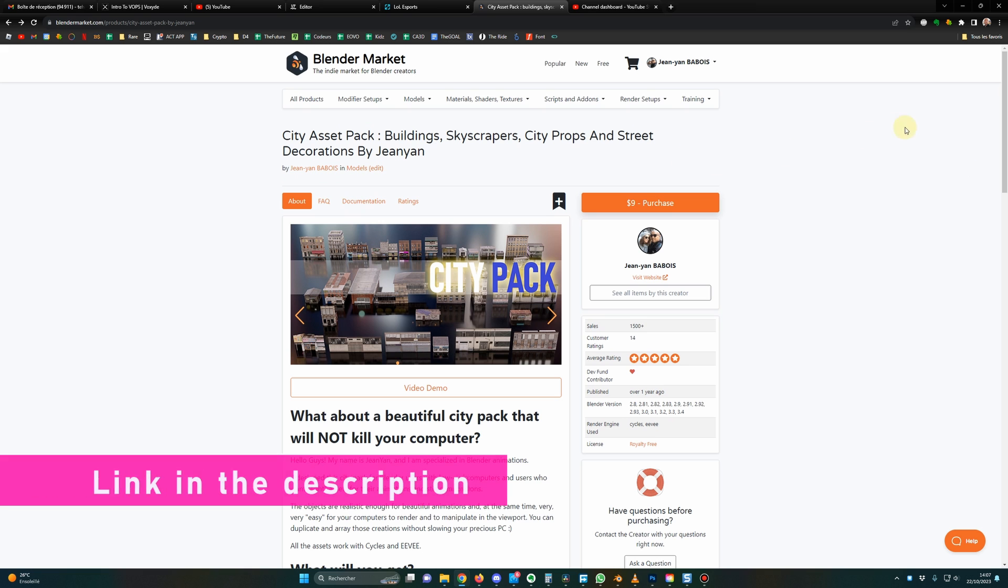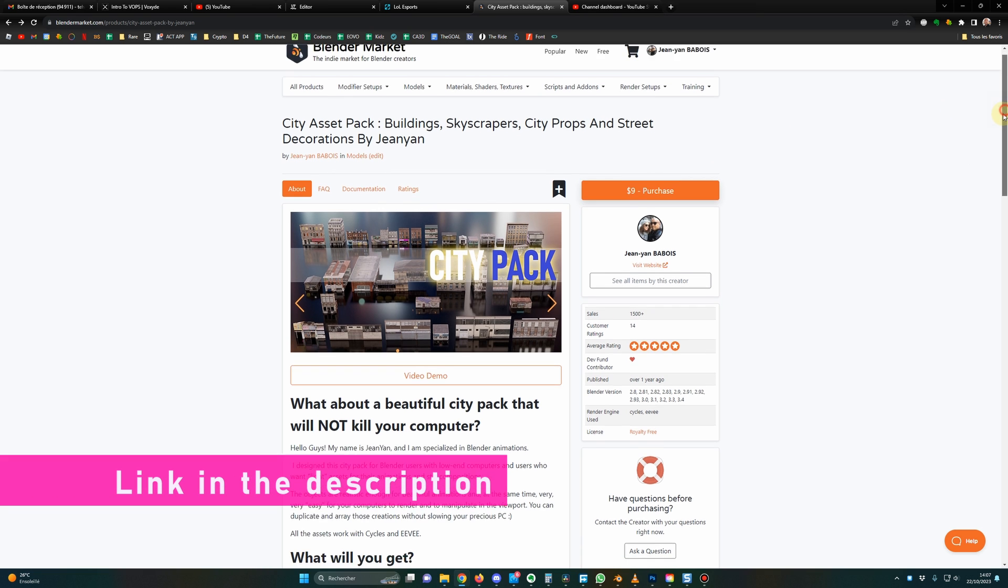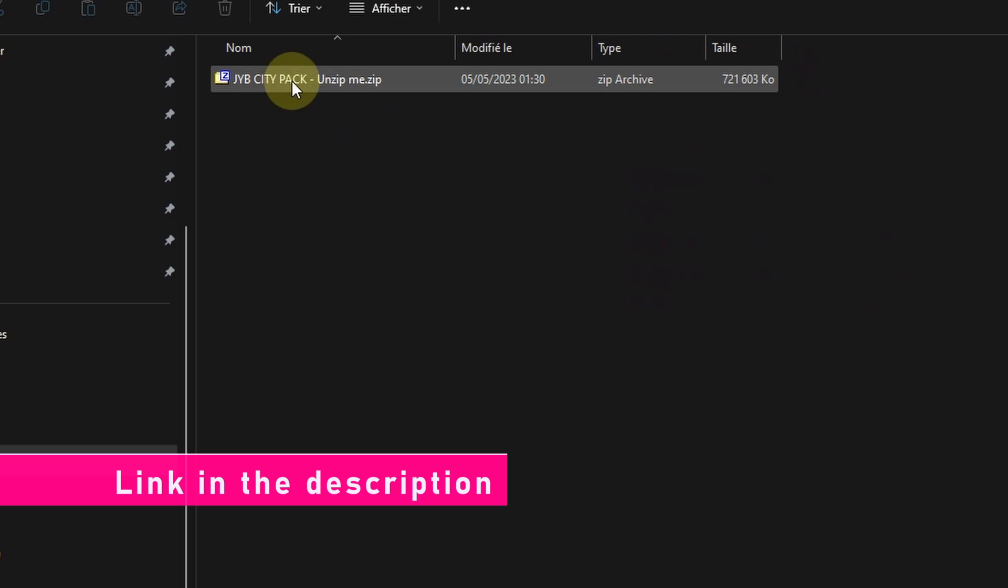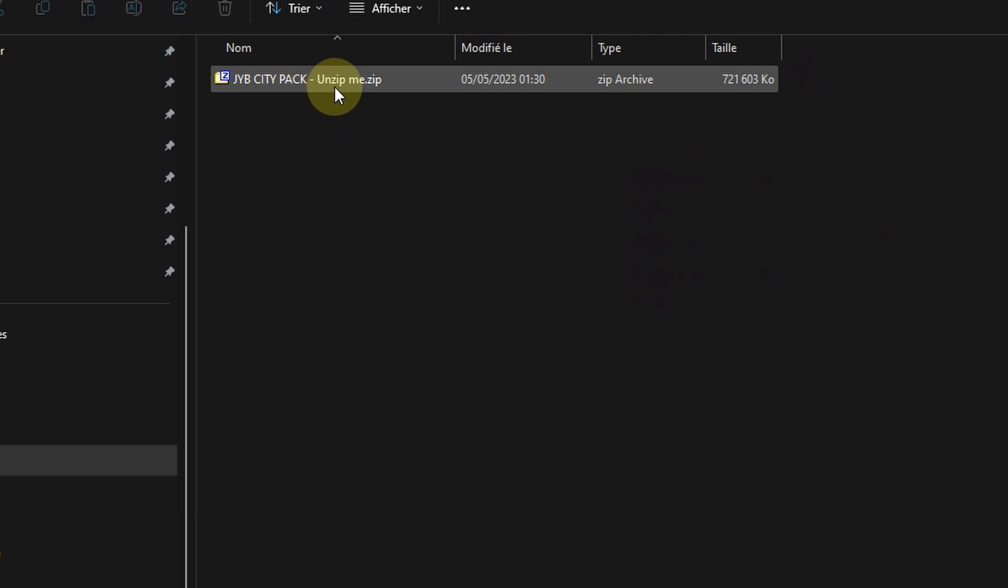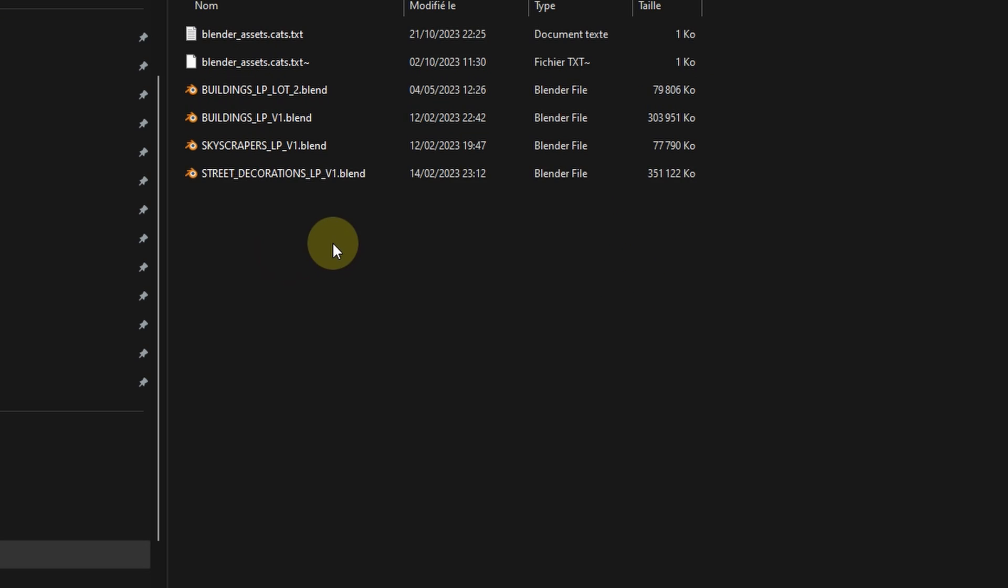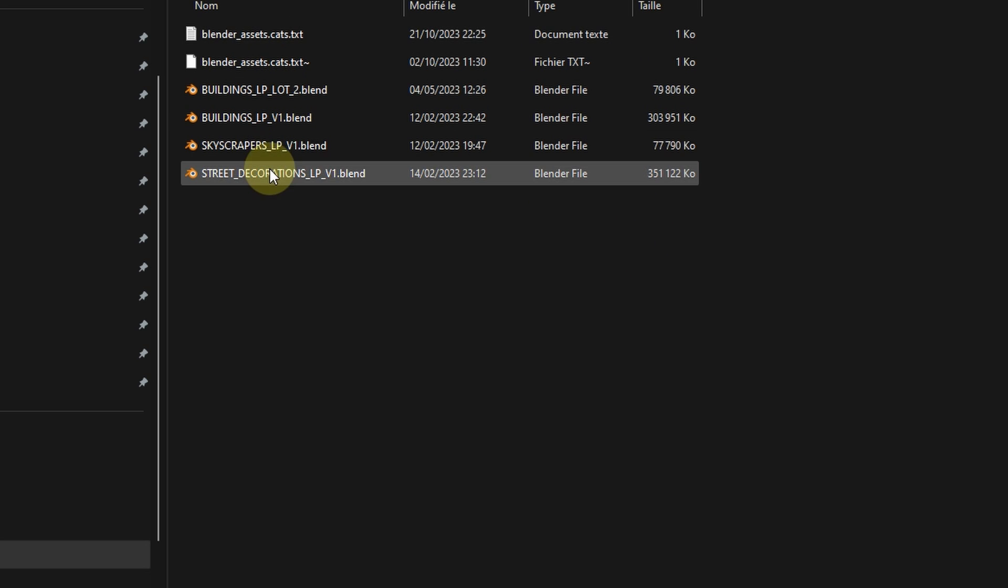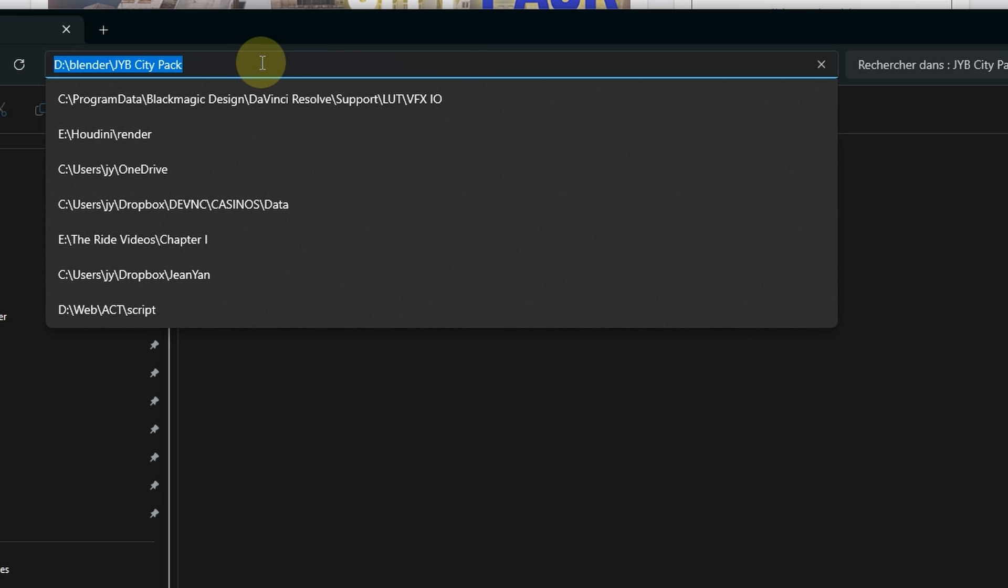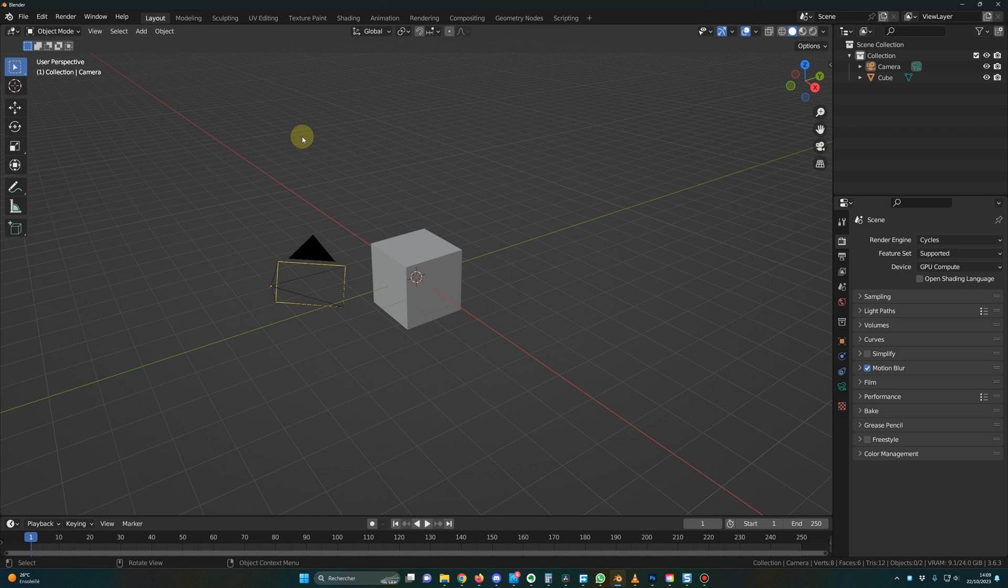Once you have downloaded the pack from the Blender Market, you will have this zip file and all you have to do is unzip it. Then you will have those files and you copy this path. To install those assets in the asset browser,